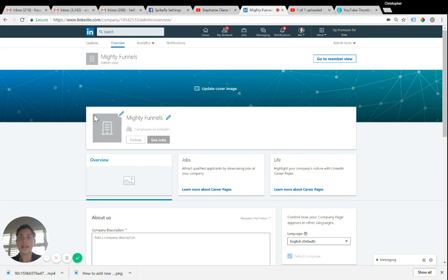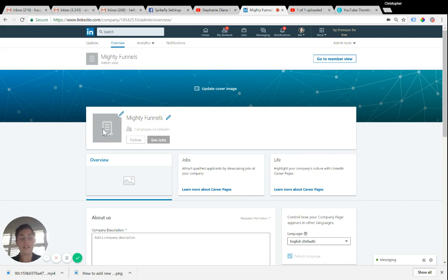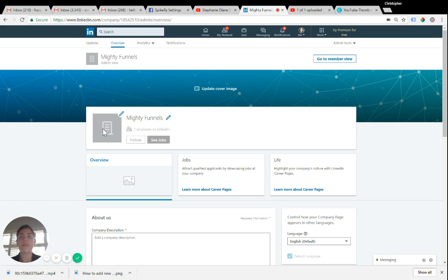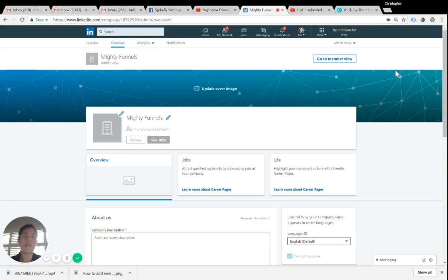First, you want to add a profile picture right here. You can upload it from your computer. If you need help designing a graphic or a logo, I'll include a link to another video I've done on how to make logos, how to make them the correct size for social media, the perfect square, and then your cover image.